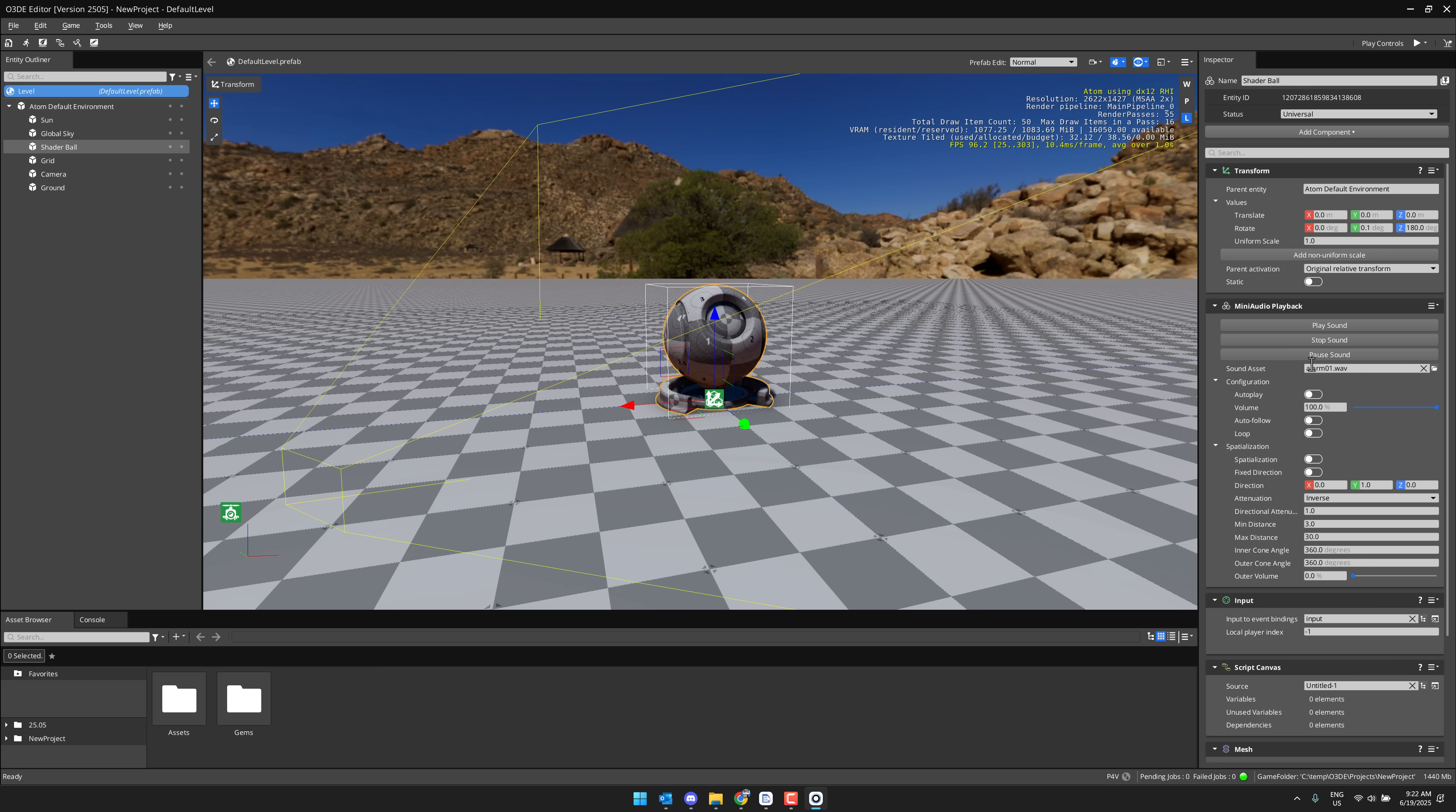So get an idea of how O3DE actually works. Your world is built up of entities. Entities have components. For example this shader ball, I have applied a mini audio playback component, which I'm actually having trouble with. But this is nice to see because previously you could only use Wwise for their audio, which made it like a huge setup pain in the butt. Now there is a simpler system.